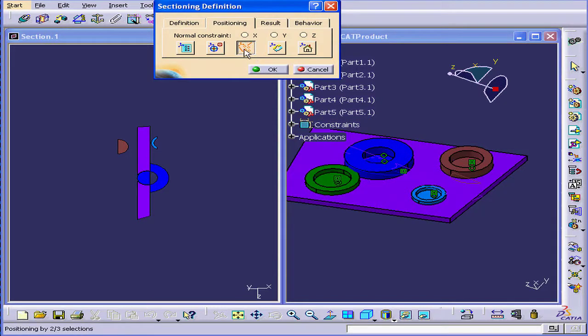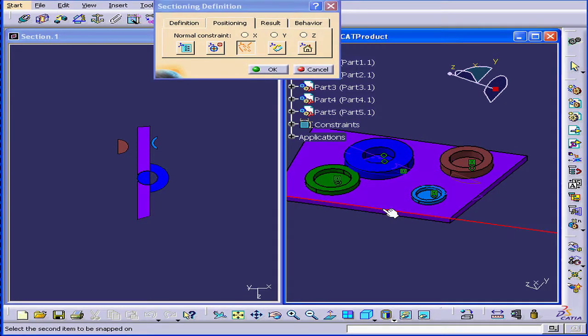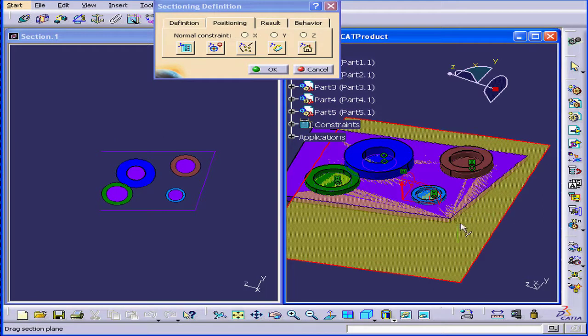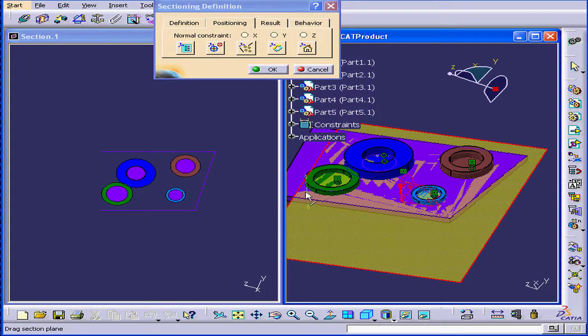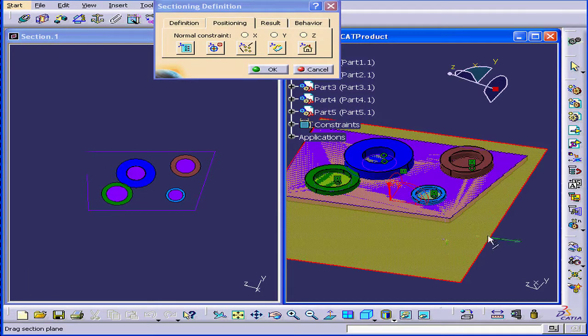The next icon allows us to position by two or three segments. I'll select this line, this line. Our plane repositions to go through both of these lines.